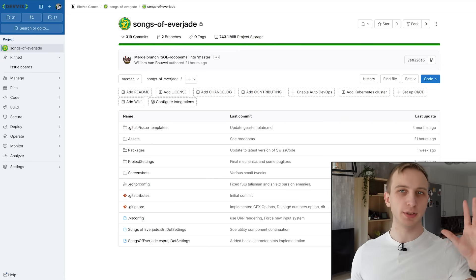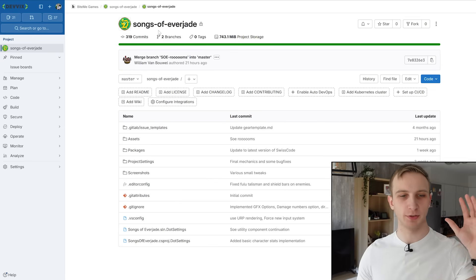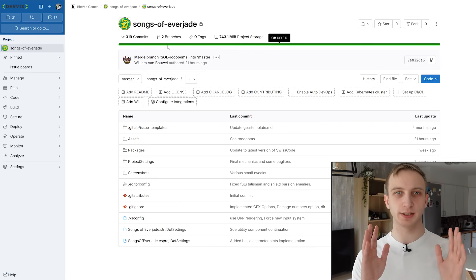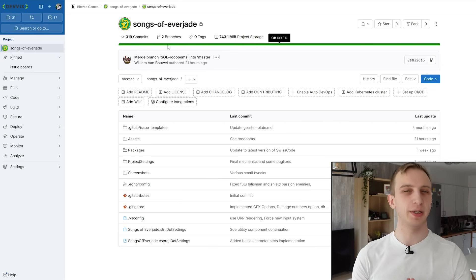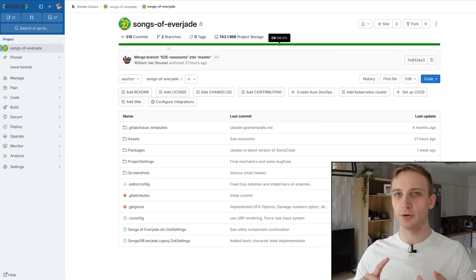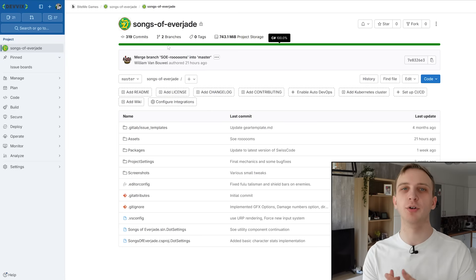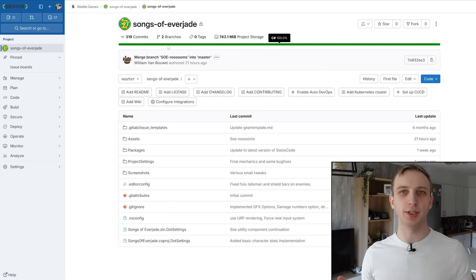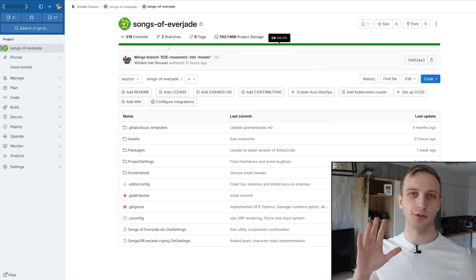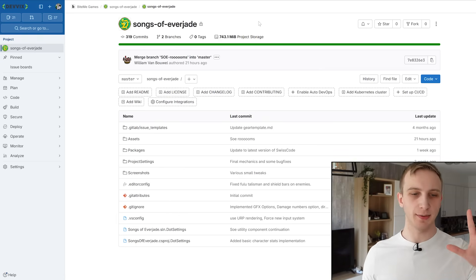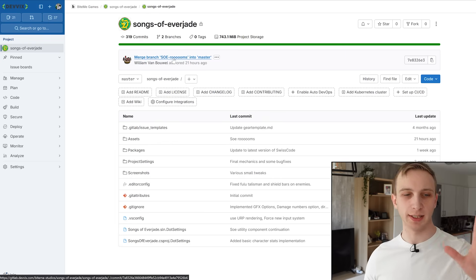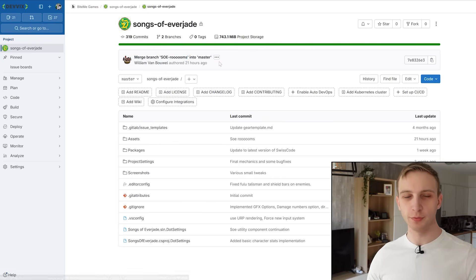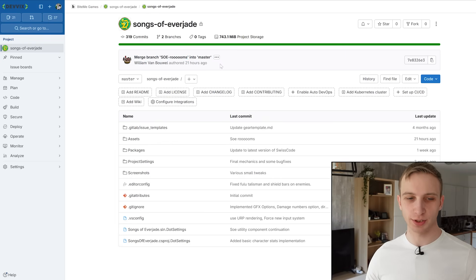So for most of this video, I'm going to stick to the Songs of Everjade repository because it's the one we use the most. This is where we actually use merge requests, where we do all of the stuff that you're supposed to be doing. And this contains our Unity solution. As you can see, we have things like, I can see that William just did a merge for our rooms into our master branch like a few hours ago.